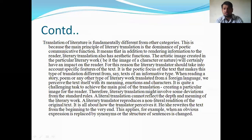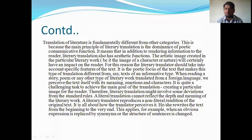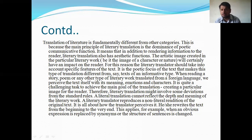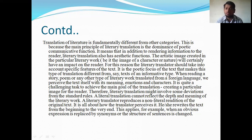Translation of literature is fundamentally different from other categories because the main principle of literary translation is the dominance of the poetic communicative function. This means that in addition to rendering information to the reader, translation also serves an aesthetic function. The artistic image created in a particular literary work — be it a character or nature — will certainly have an impact on the reader. The literary translator should take into account the specific poetic focus of the text, which makes this type of translation different from informative texts. When reading history, poems, or any literary works translated from foreign languages, we perceive the text with its meaning, emotions, and characters.